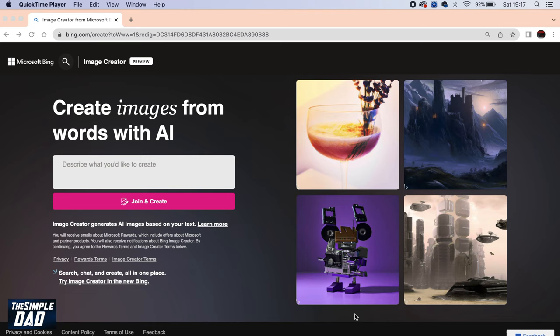Welcome to another Simple Dad Bing tutorial. In this video, I'll show you how to use Bing image creator to make AI art.